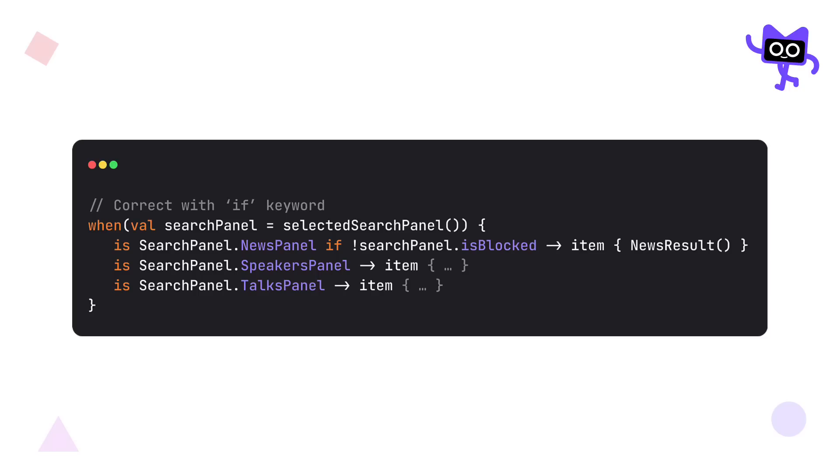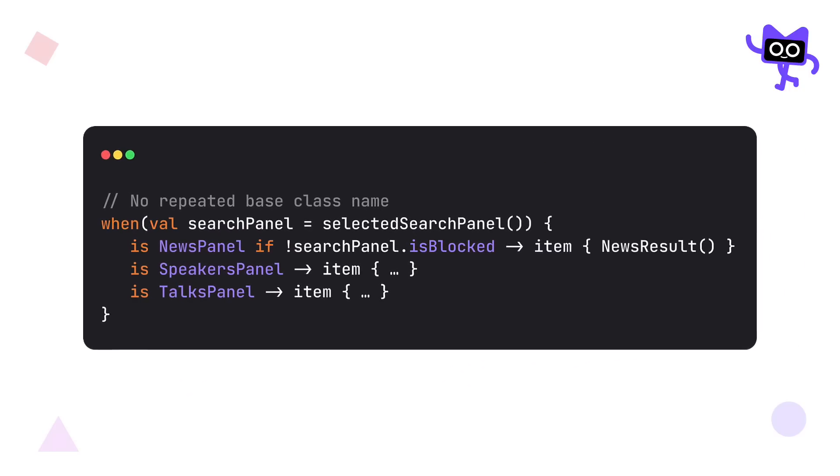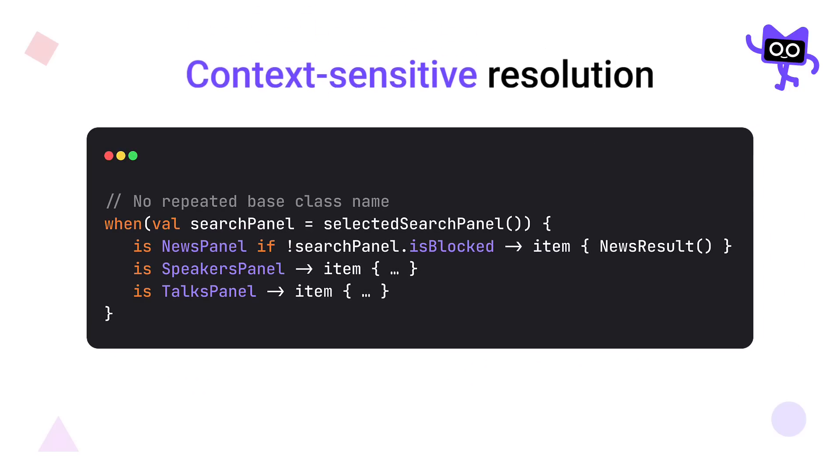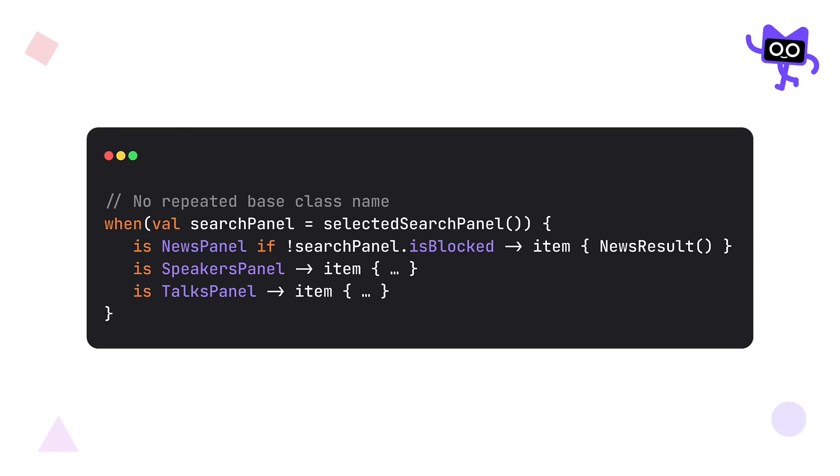The previous example that I have shown you can be improved furthermore with context-sensitive resolution. That's another upgrade that we have received from Kotlin 2.0. We can handle instances of sealed types or enums directly without repeating the base class name when the expected type is well known. This makes our code even shorter than before.